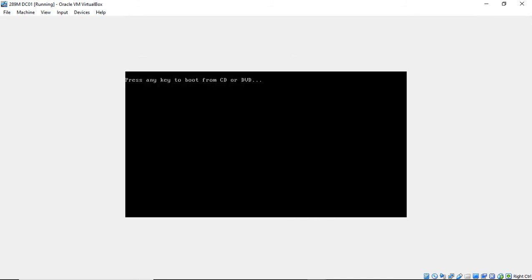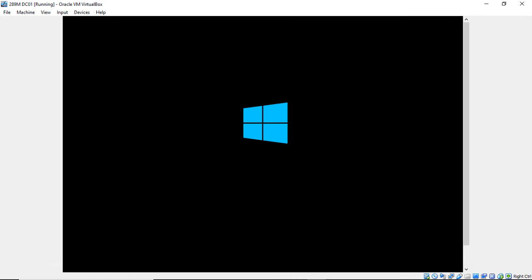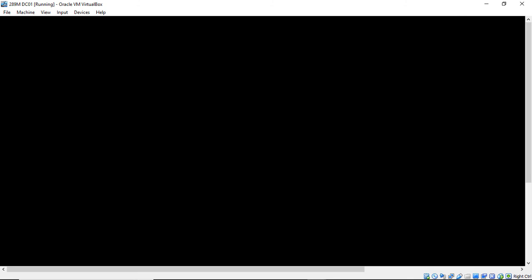And again, this works with 2016 or any other version back to 2008. I've not tested it on 2003, but it's certainly possible. Make sure you don't boot from DVD after you hit the continue on to Windows, because we do not want to boot from the DVD a second time. We just want to go right into our Windows login.